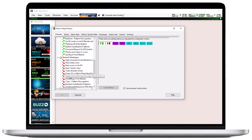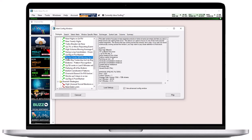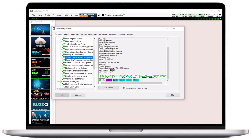Once you have selected a strategy, the right-hand panel will show a brief description as well as the alerts and filters in use. To load the chosen strategy, click on the Load Settings button below, or double-click on the strategy title in the field on the left-hand side.